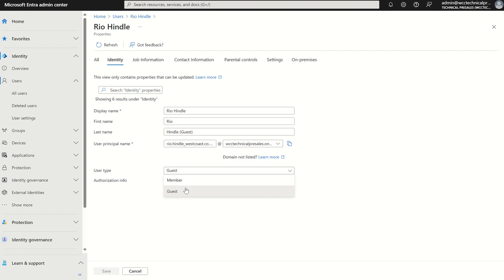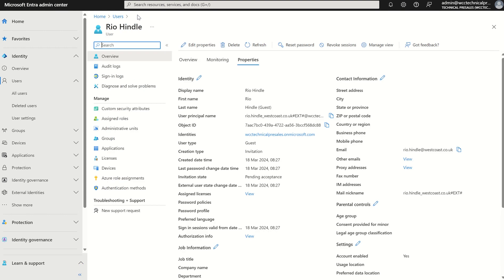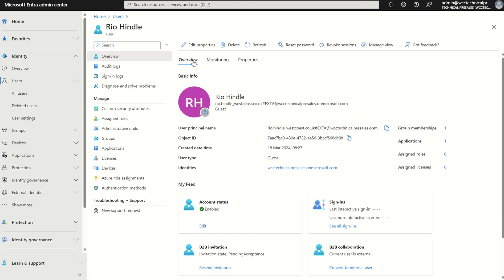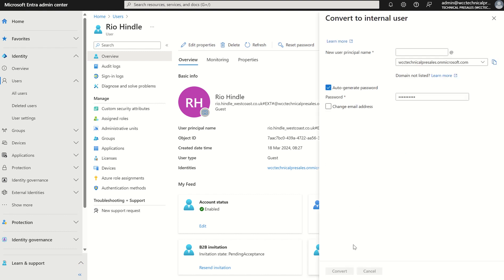If I was to go back to the user profile, I think the question is now is how do we convert? Well, there's an option on here under B2B collaboration, current user is external, convert to internal user. So what does this option present me when I select it?